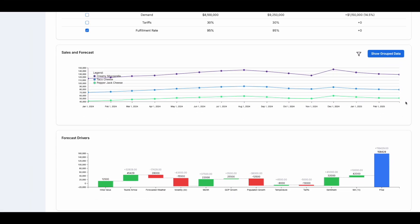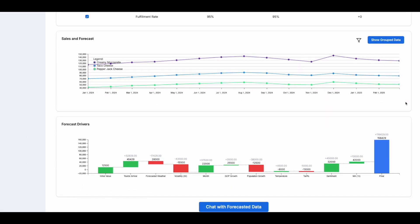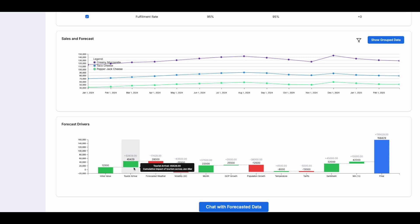MetaLearner removes the mystery from forecasting. By integrating domain-specific and external data, we provide transparency into how factors like GDP growth or tariffs influence outcomes.